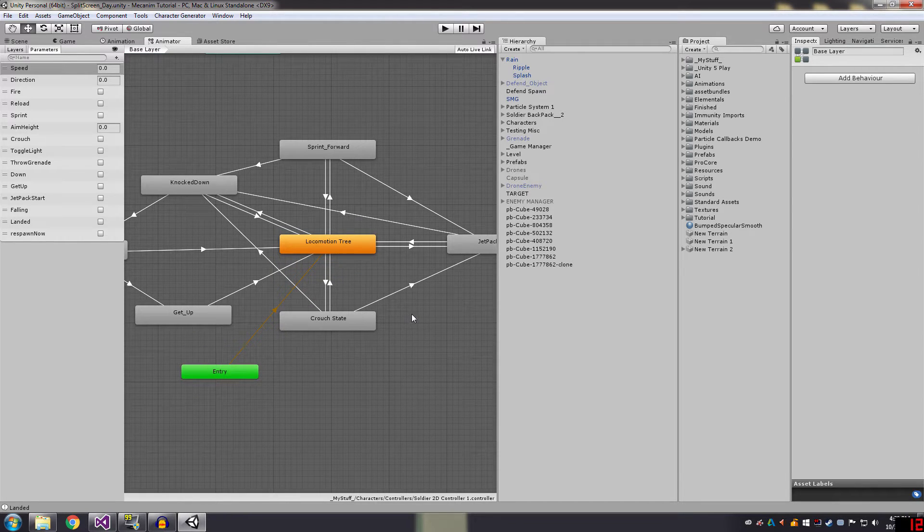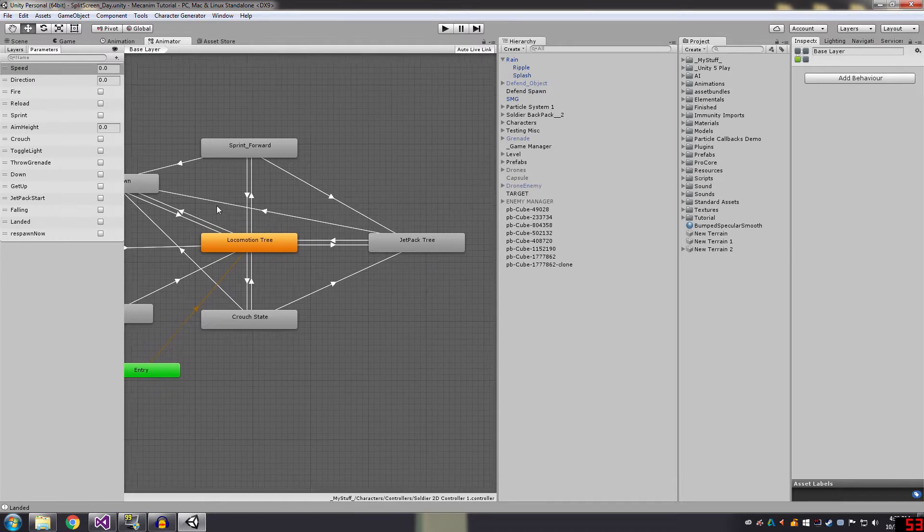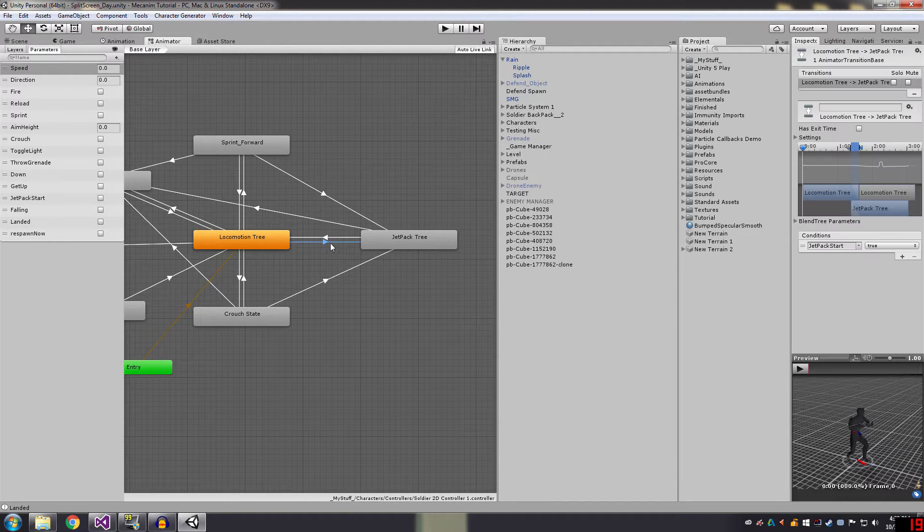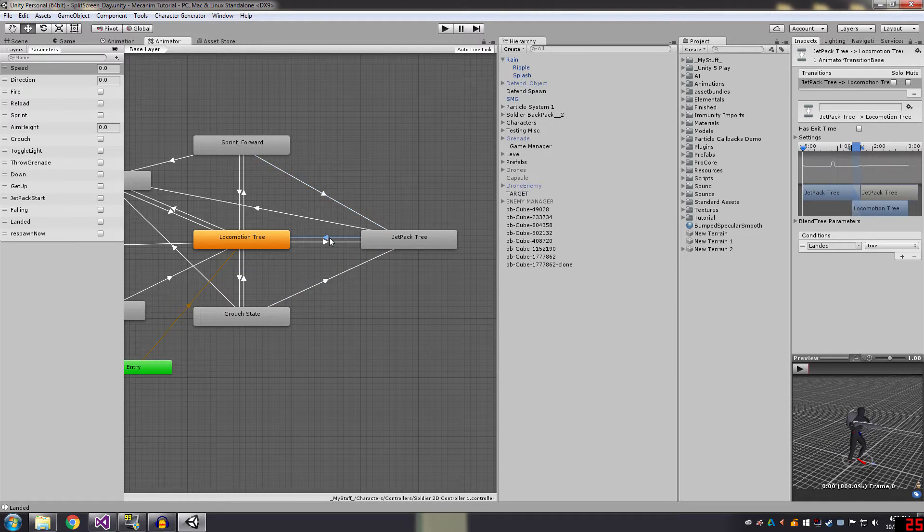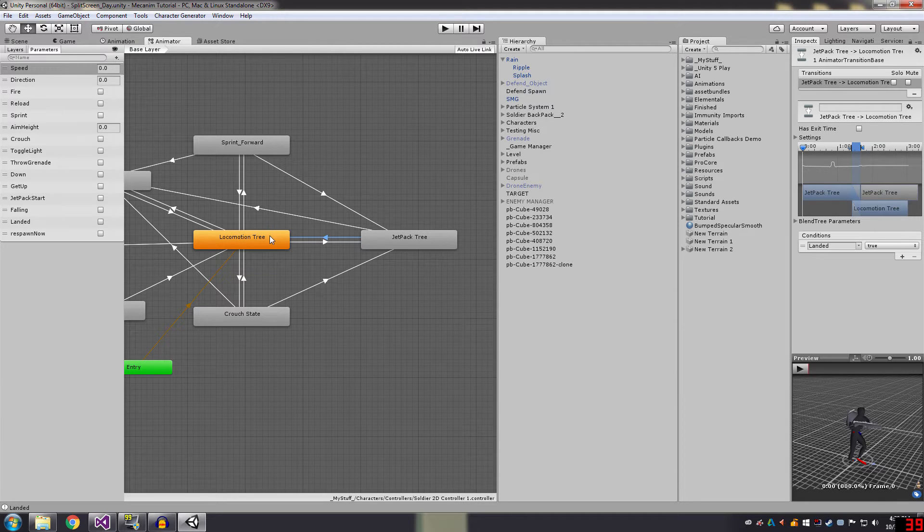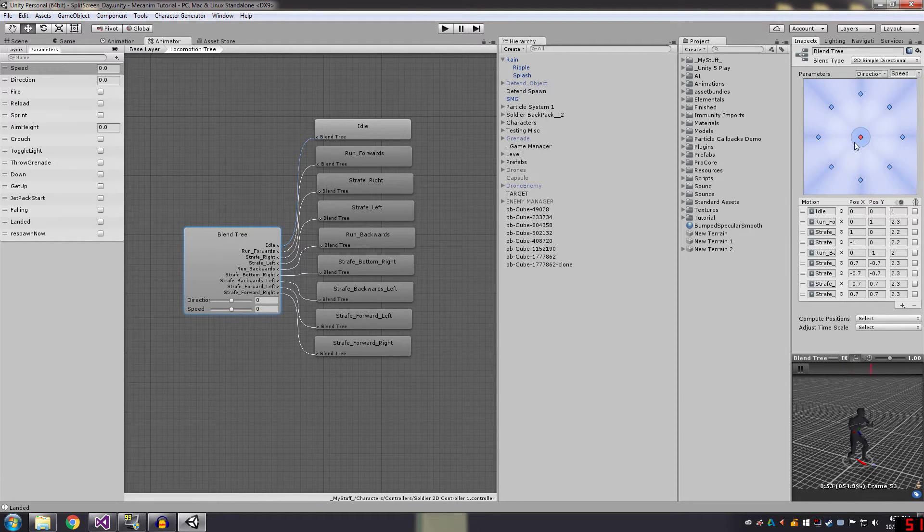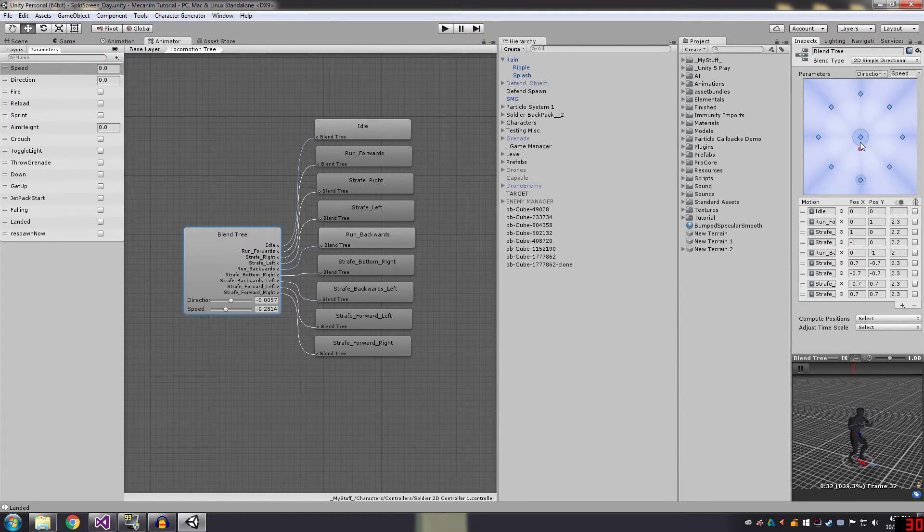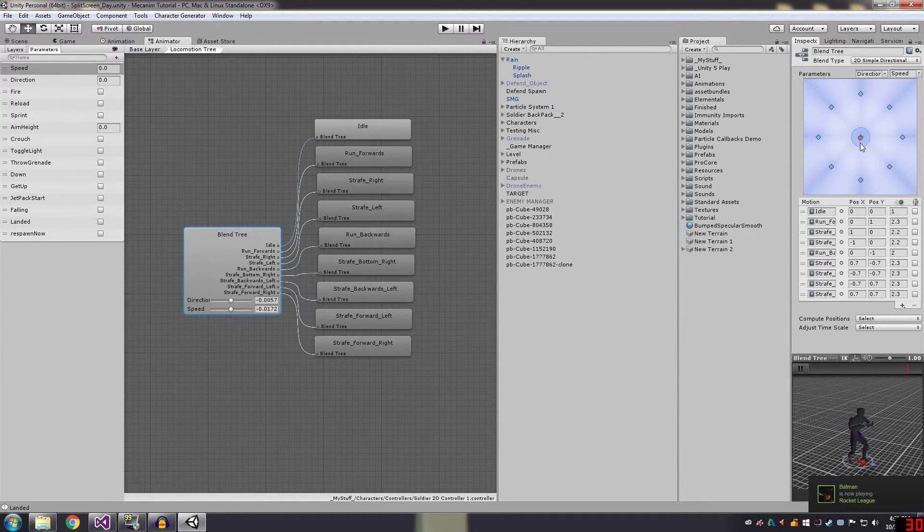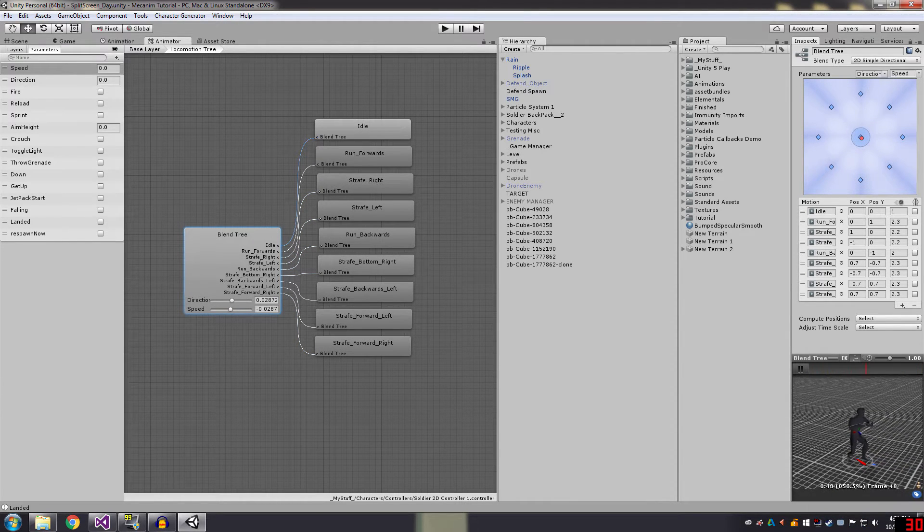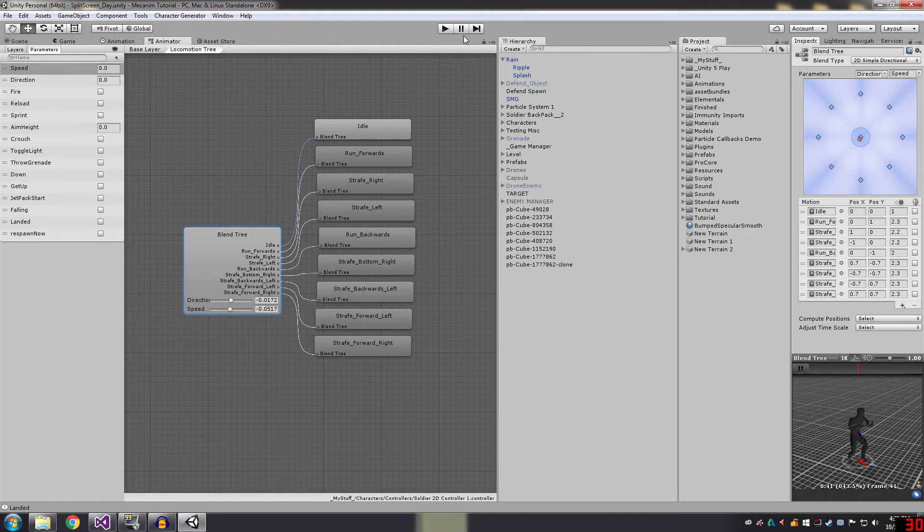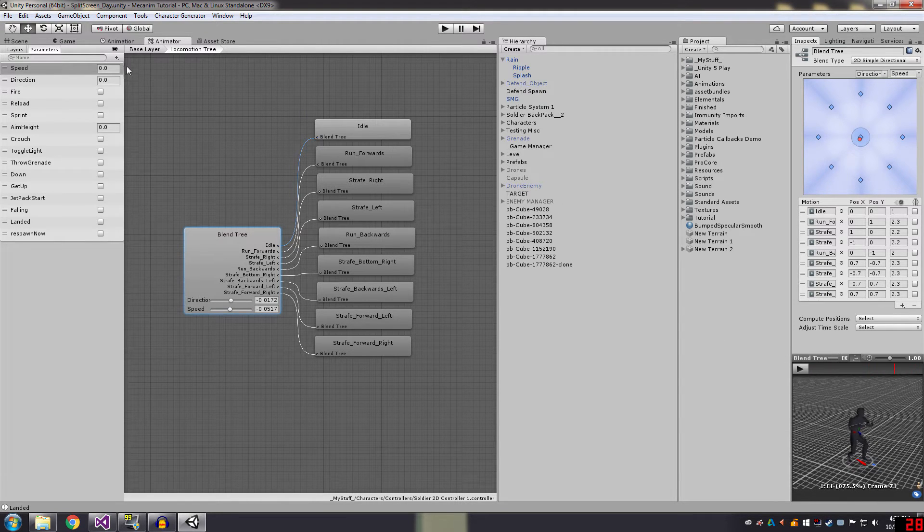So this is the locomotion tree. Ignore this, this is for a future video, but this is the jetpack tree. So all I have is a transition with a boolean called jetpack start, which can go in from any state, and then once the boolean called landed returns true, it goes back to the normal locomotion. So if you remembered how the locomotion works, if I hit play, in code I can control where this dot is, so mecanim takes over the character's motion. And these parameters, direction and speed, are the same parameters I used for the jetpack.